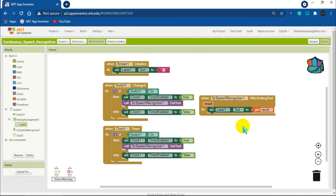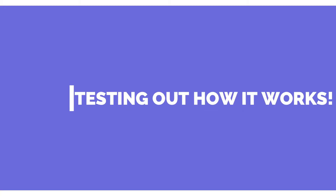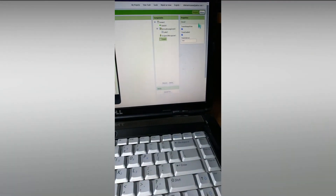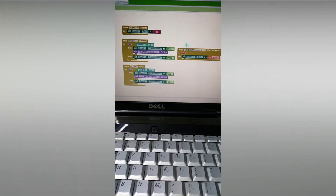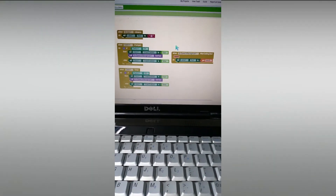Now let's test our app. I have connected through the AI Companion and the app is ready. As we coded, if I turn the switch on and say something continuously, our speech will be recorded and the text label will show it. Right now if I talk, like saying 'hello', nothing happens. But when I turn on the switch and say something, it will record my speech and type it down. Then it will start recording continuously at every 1000 millisecond interval.